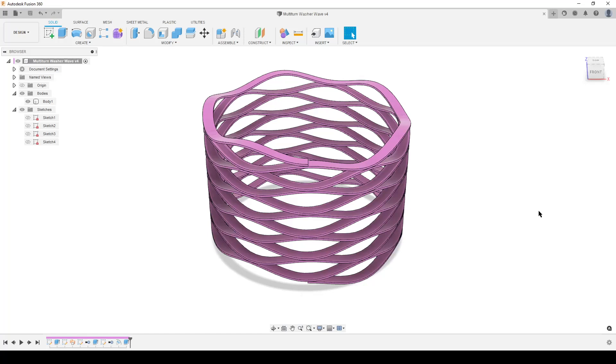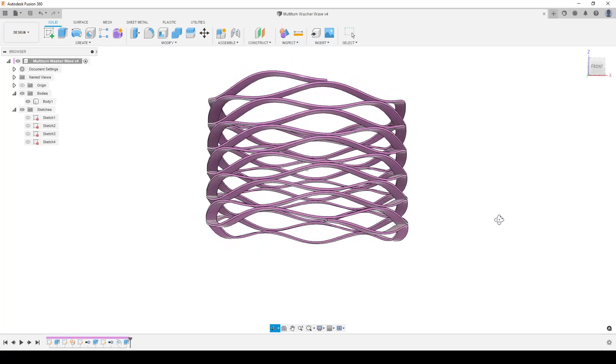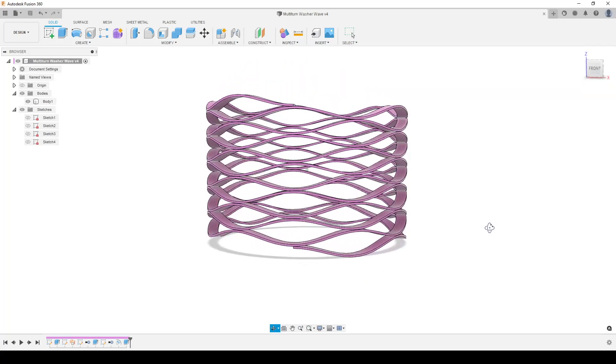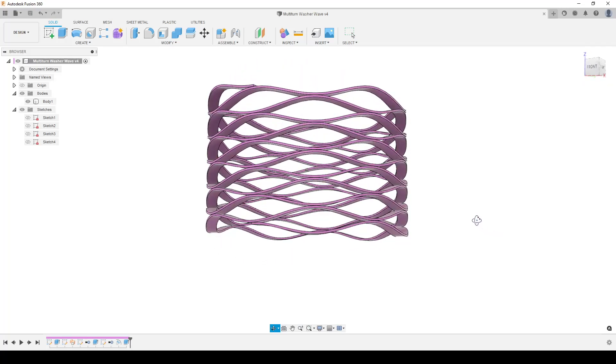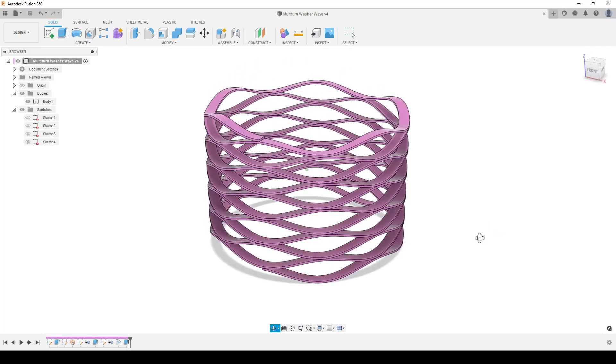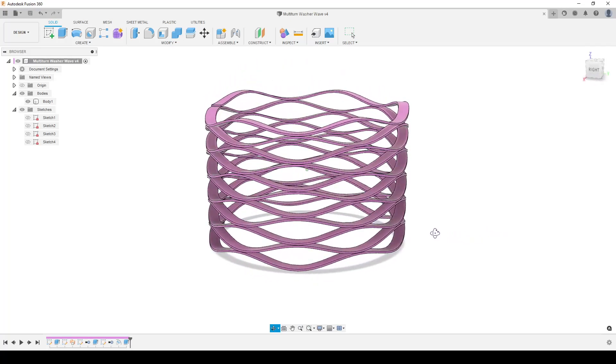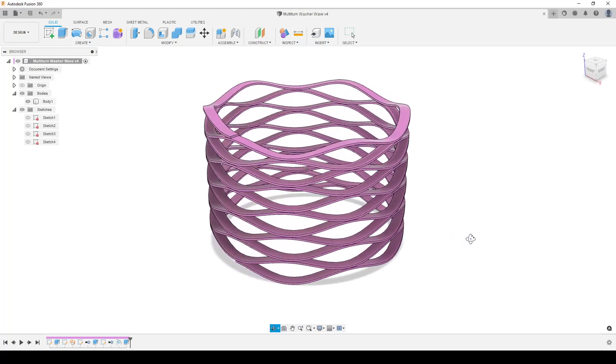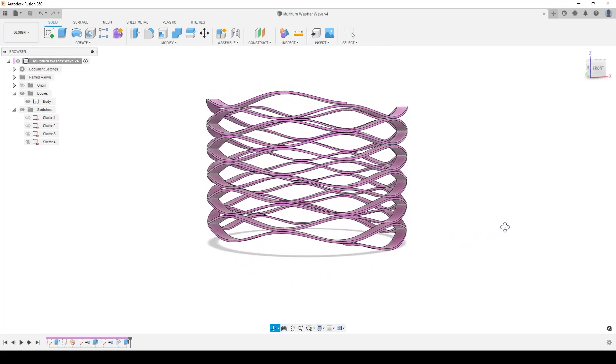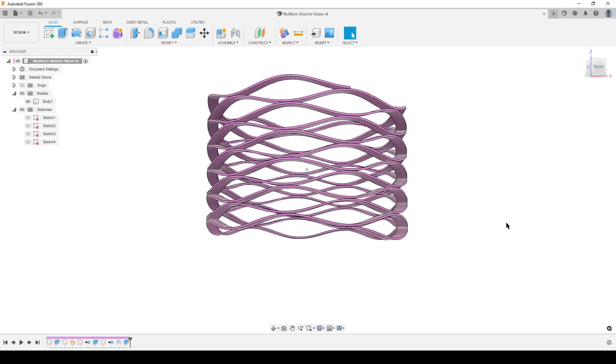Hello there people! Welcome back! This is Christian. This is Fusion 360 at my computer, and this is what I like to call a multi-turn wavy washer.